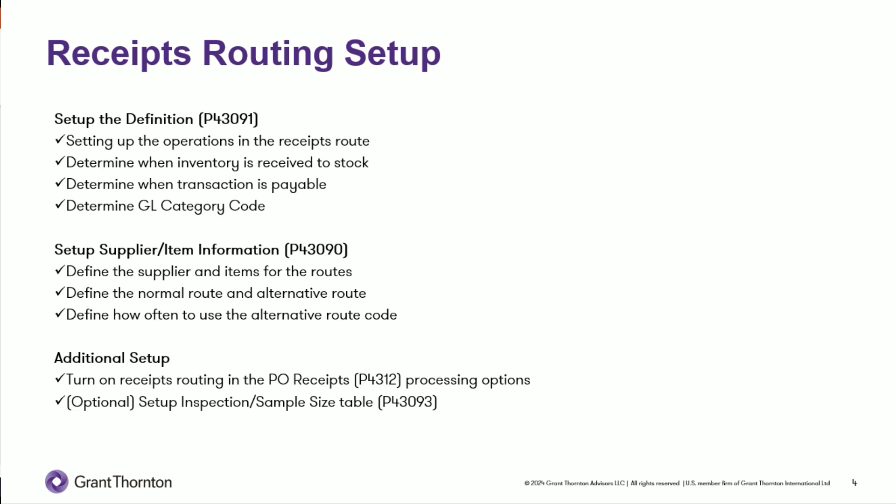The second step is setting up your supplier item information in P43090. That's where you're going to define the supplier and items that are eligible to go into receipts routes. You're going to define the normal and if you have an alternative, the alternative route. And then you're going to also determine how often to use that alternative route.